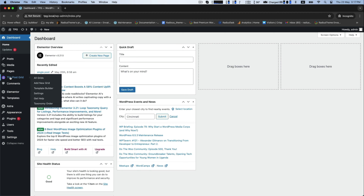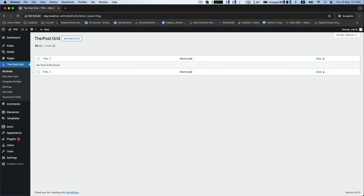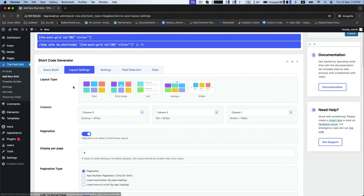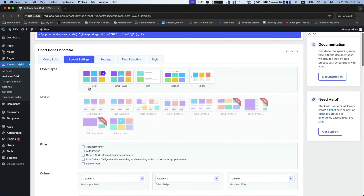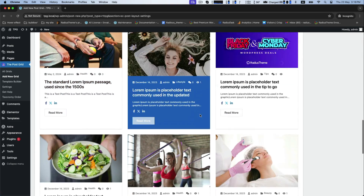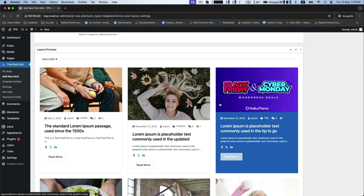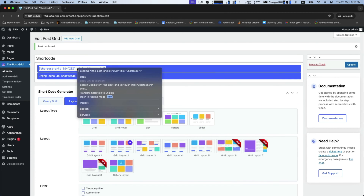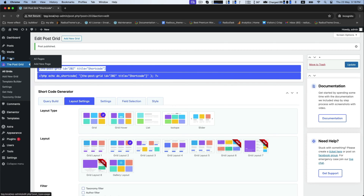To make it more appealing, let's try this plugin with shortcode first. For this, go to the PostGrid to add a new grid. Here, type your title as 'Shortcode.' From the shortcode generator, under the layout settings, select grid layout and see the preview below. Click on Publish, then copy the shortcode from here.